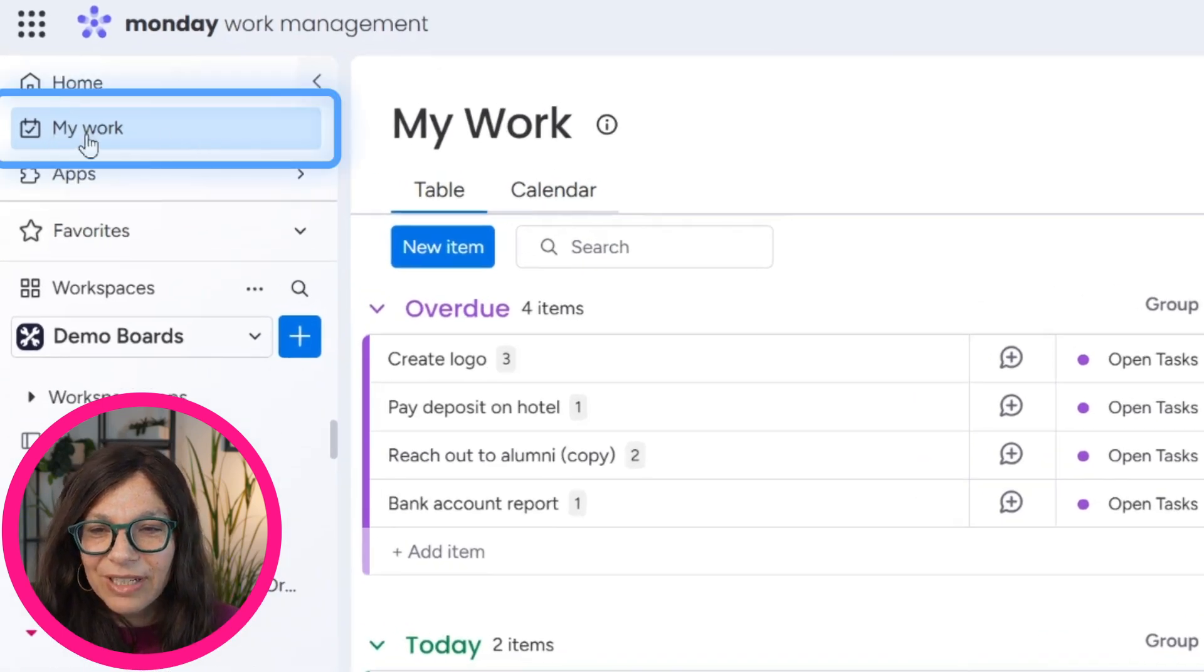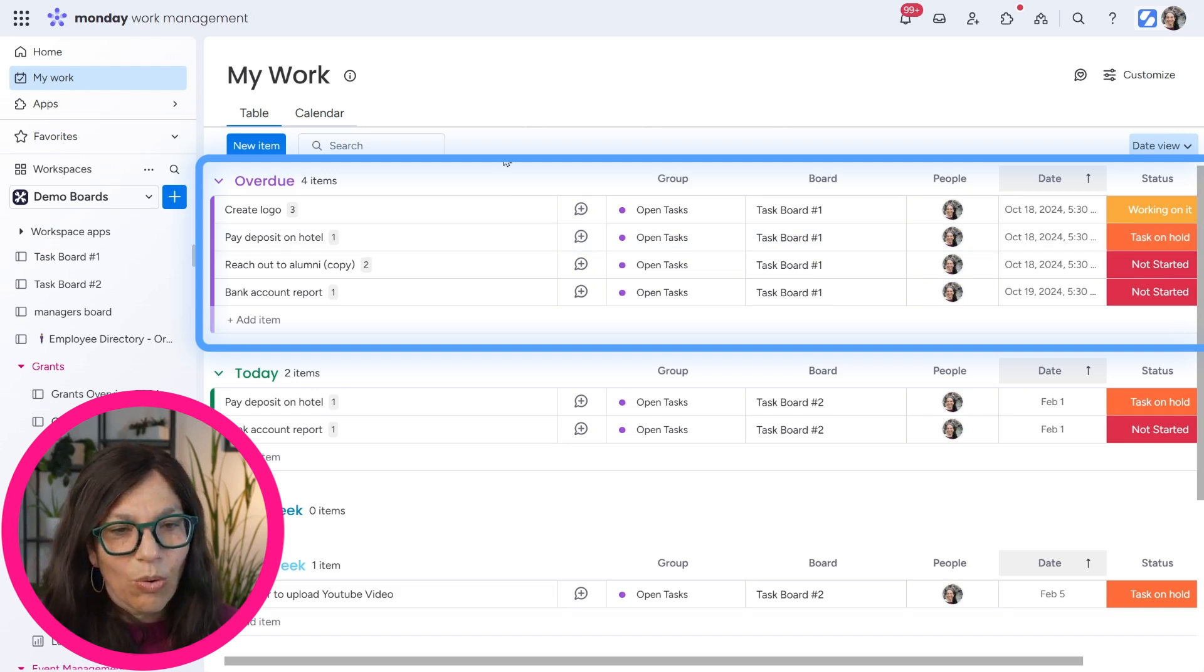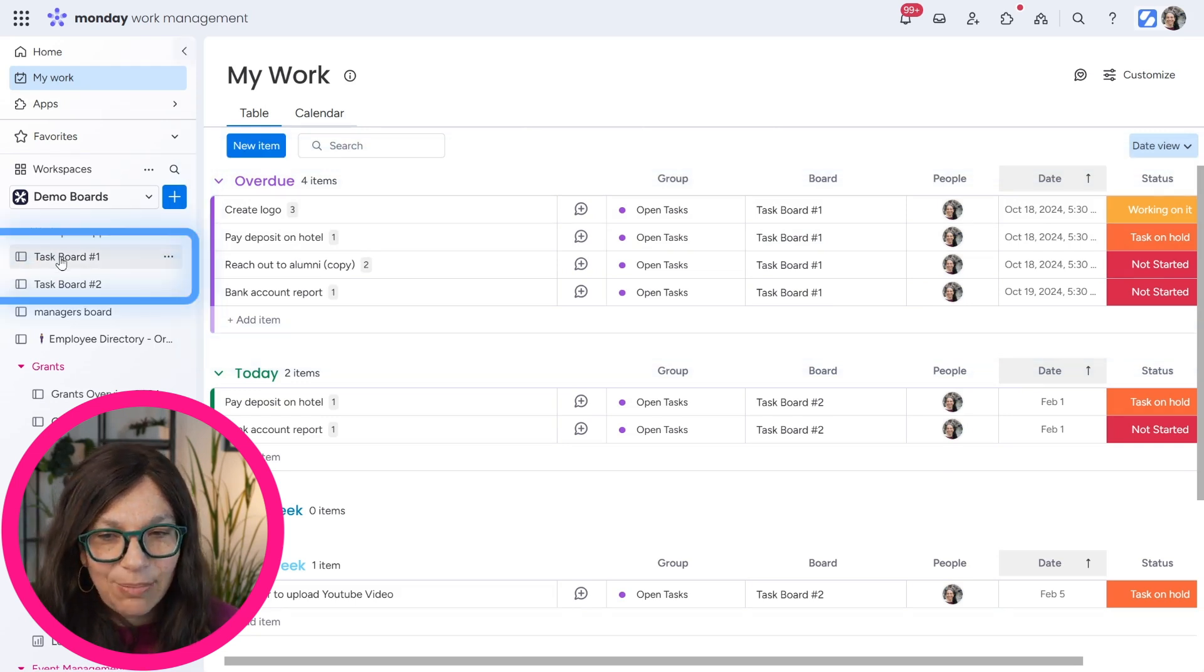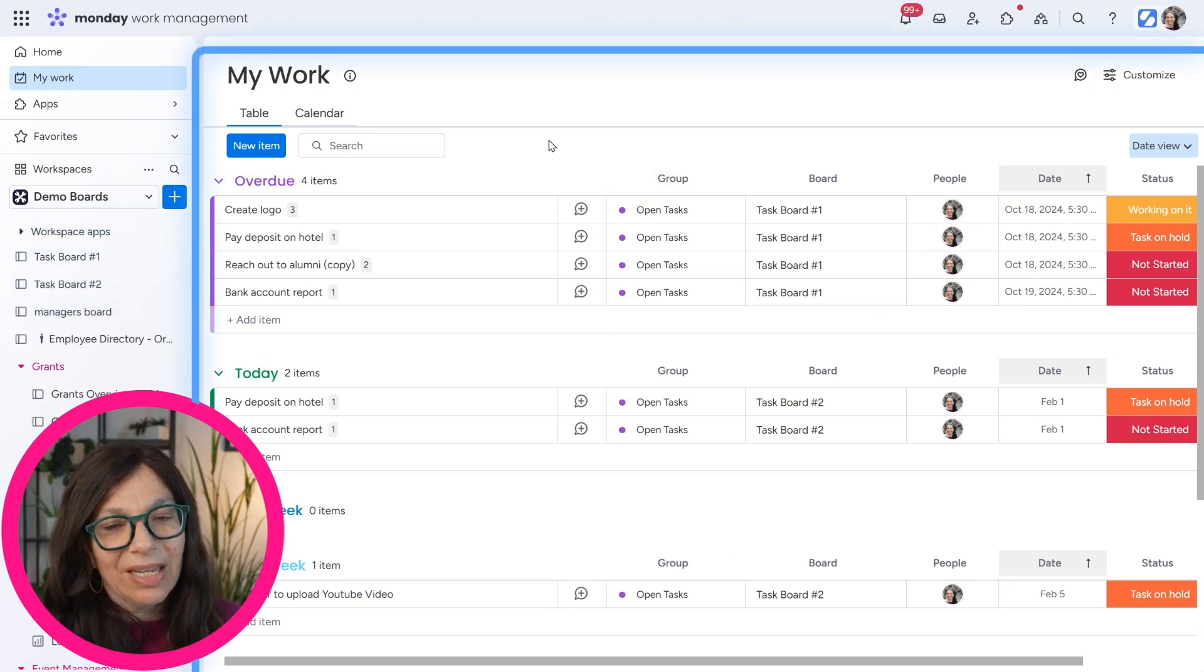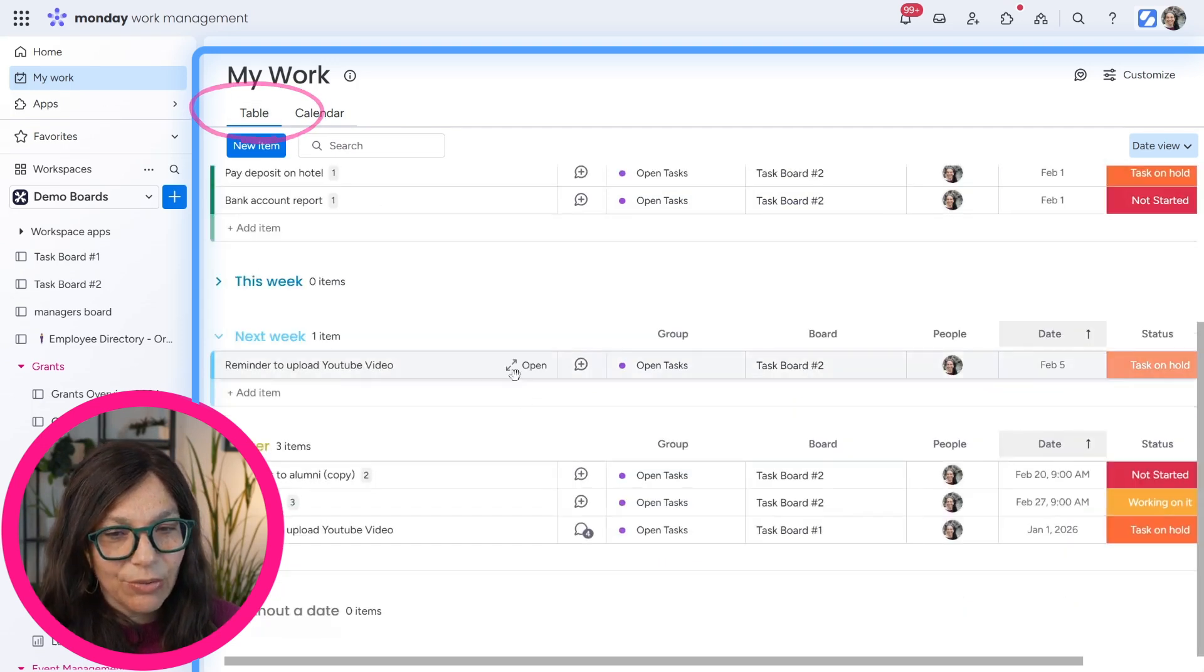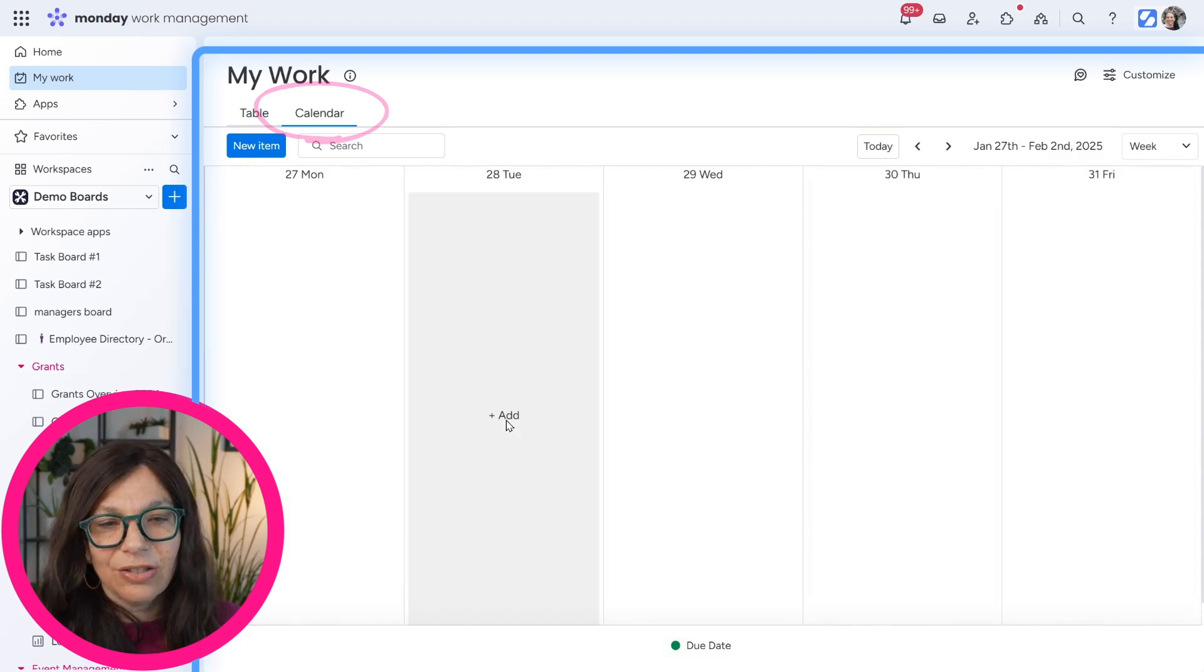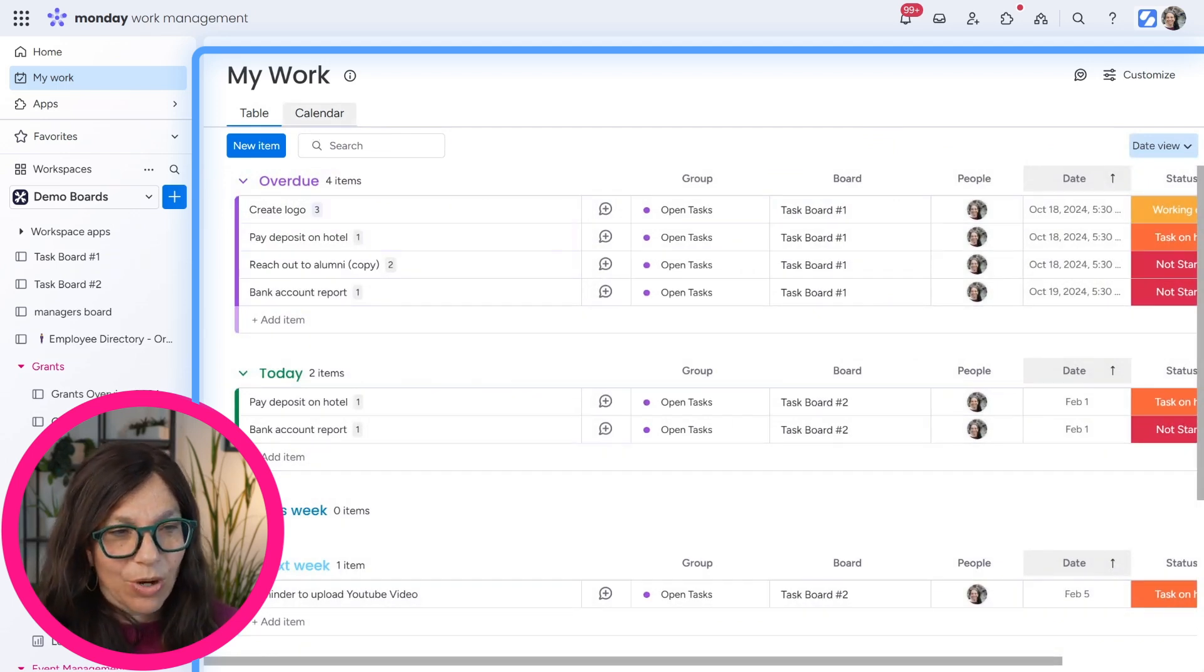As you can see over here on the left-hand side, I have My Work. And here I have a screen that's basically, it's almost like a board that shows me all of my tasks pulled together. For this example, I took these two task boards, just task board number one and task board number two, and pulled them into My Work. Now, there's two different views that you have from here. The table view, which you can see is a standard table, or a calendar view. Different people like to work different ways. So therefore, you have the different options of how you view My Work.